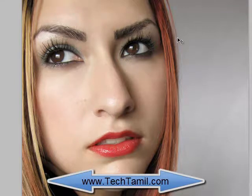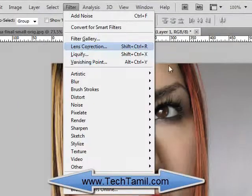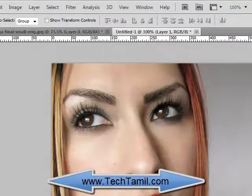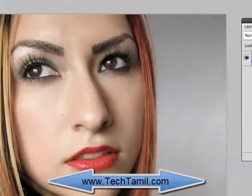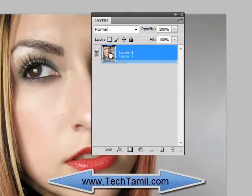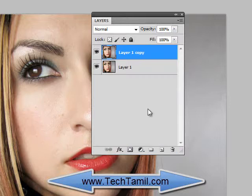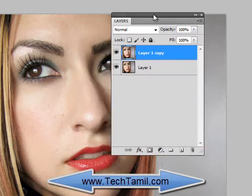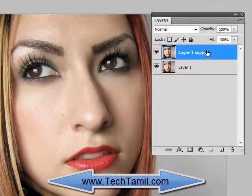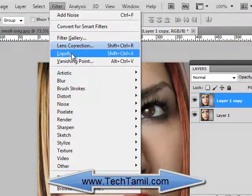Let's use the tool: Liquify. In the filter, there is a Liquify option. Let's duplicate the new layer and open the duplicate. In the filter, let's use the Liquify option.